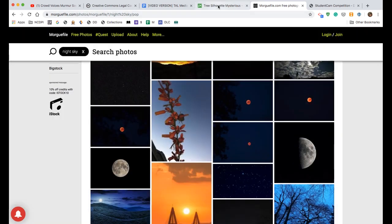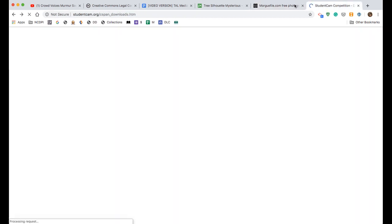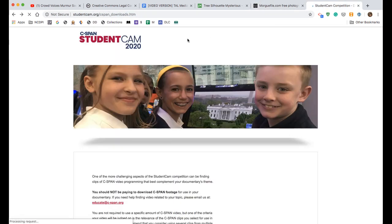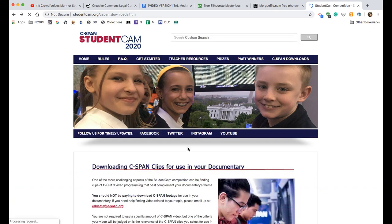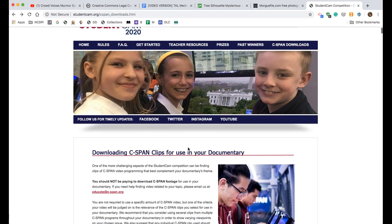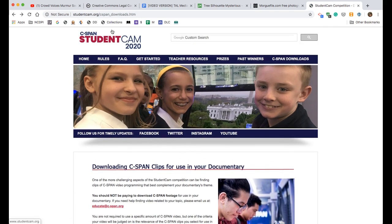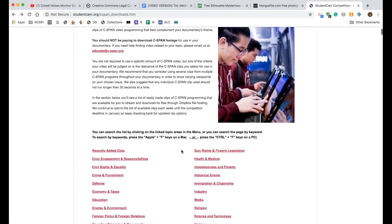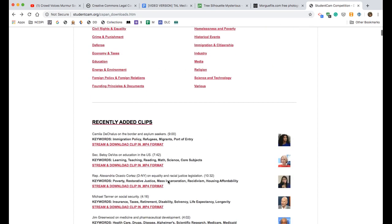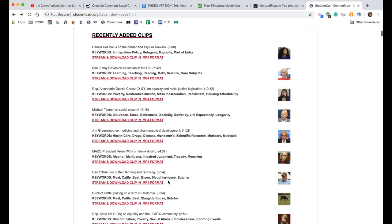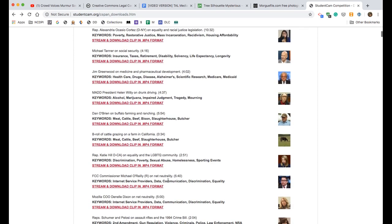Remember you'll also need to use footage from the Student Cam website — the link is up on the screen there. On the Student Cam website, over here where it says 'C-SPAN downloads,' you can scroll down and notice the search tips it gives you — these are actually really good. You've got your topics, and then you go down and find the images or in this case the videos that you might need.